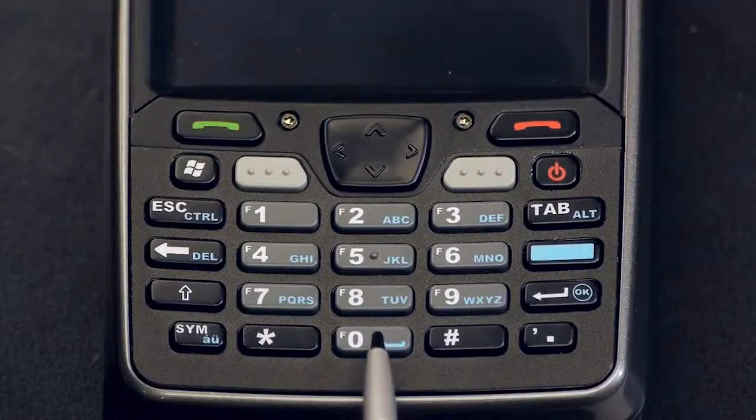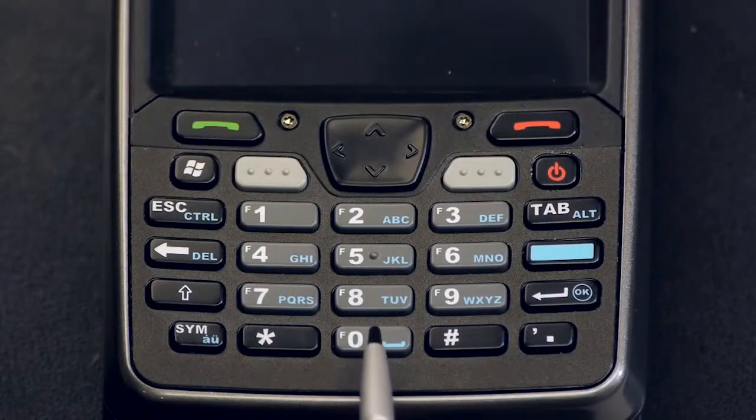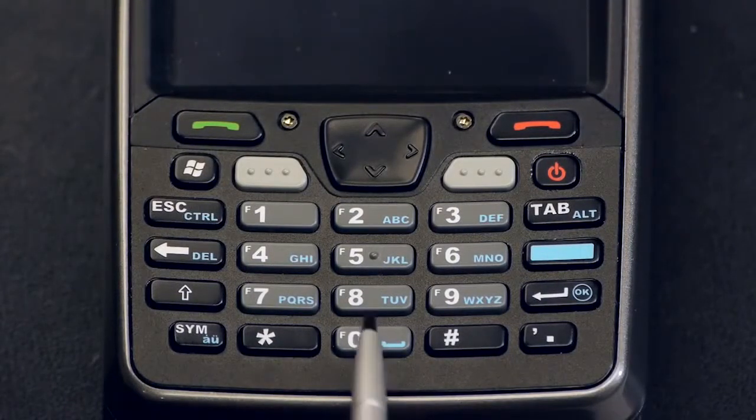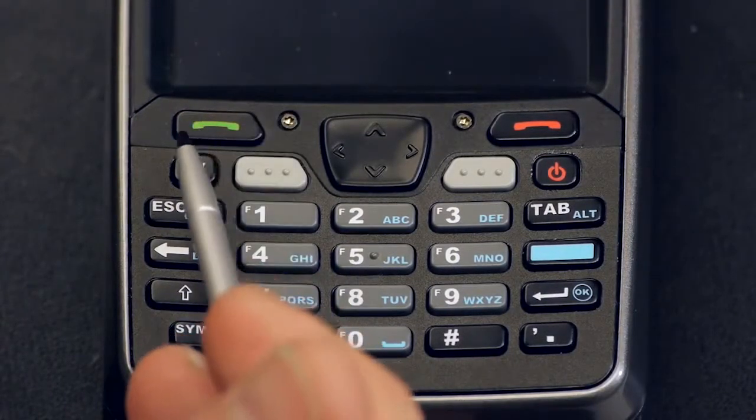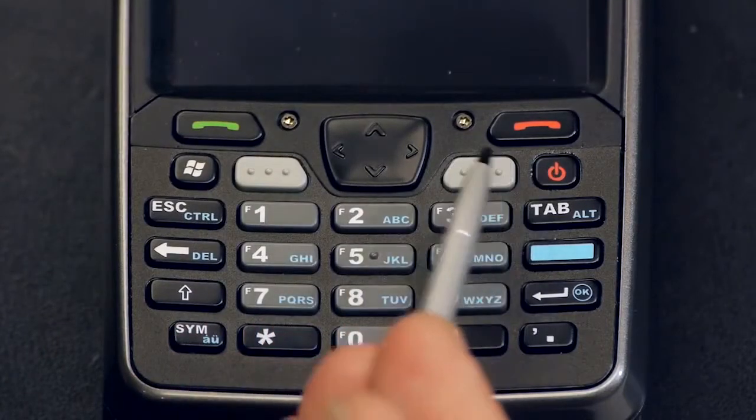Next we have the numeric keypad which has a much more traditional phone type layout. The first two rows are the same as the alphanumeric keypads we just reviewed.